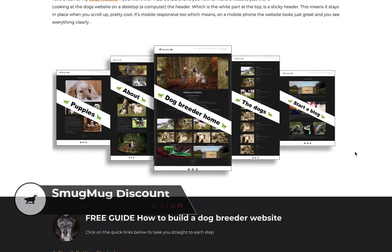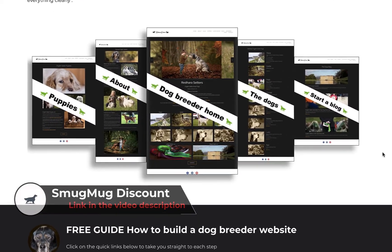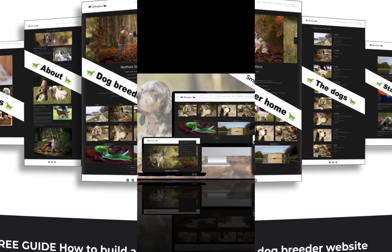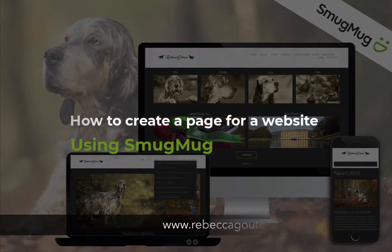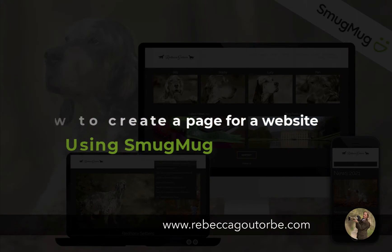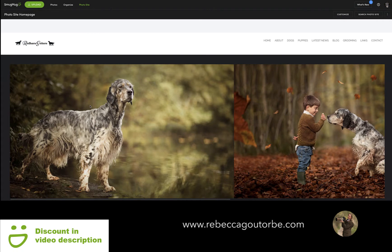How to create a page for a website using the photographer's website builder SmugMug. This video is part of my free guide on how to build a dog breeder website using a photographer's portfolio website template. The link to the free guide and a discount off SmugMug are both in the description below.